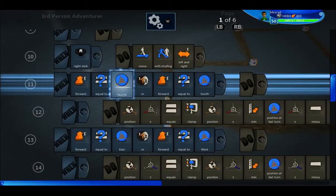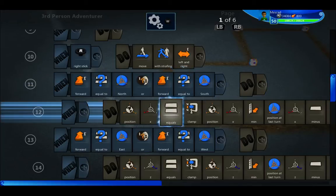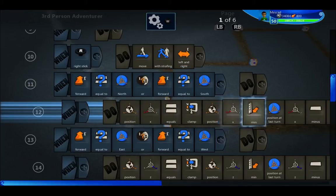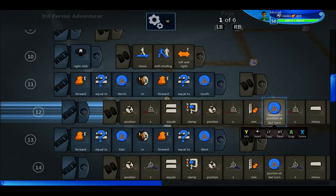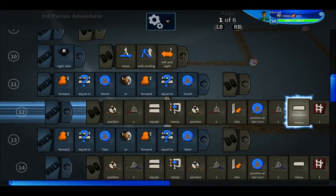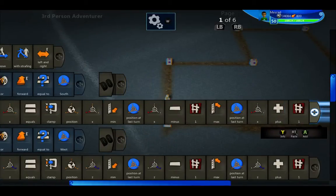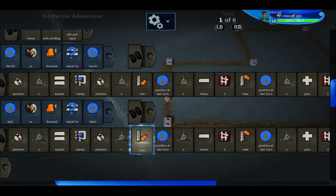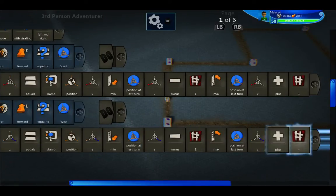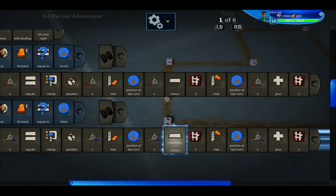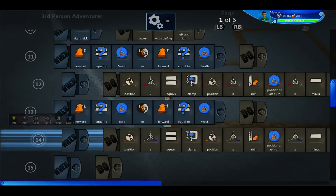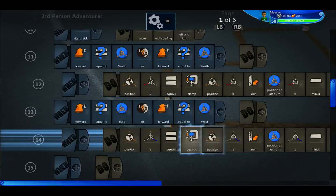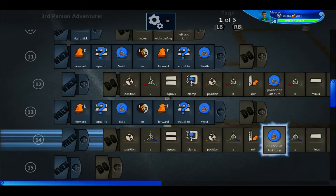When he's going north or south, I clamp his X position to the position at the last turn's X plus or minus 1. When I'm going east or west, I clamp the Z direction plus or minus 1 from where he last turned. That's what keeps him able to do that side-to-side movement — like the phone tilt in the original game. I reset 'position at last turn' every time he turns.